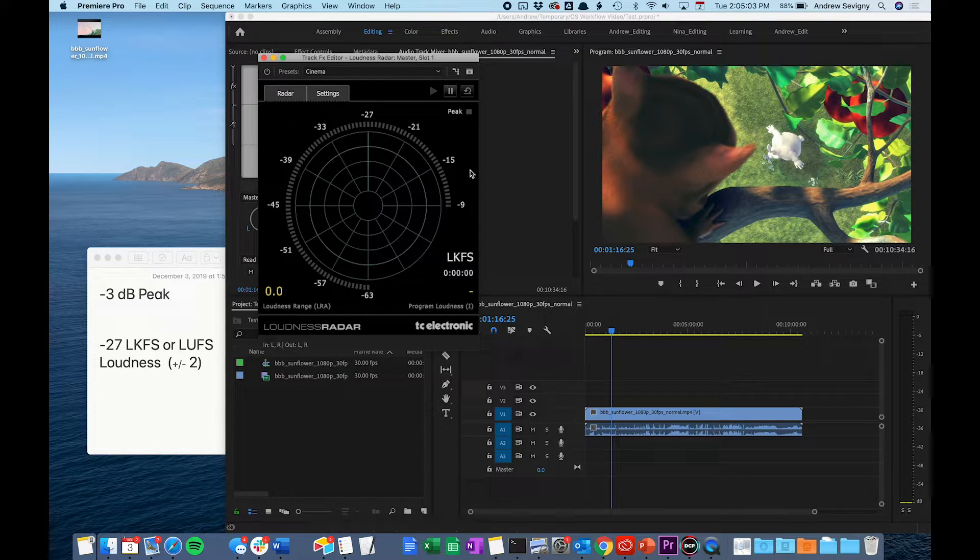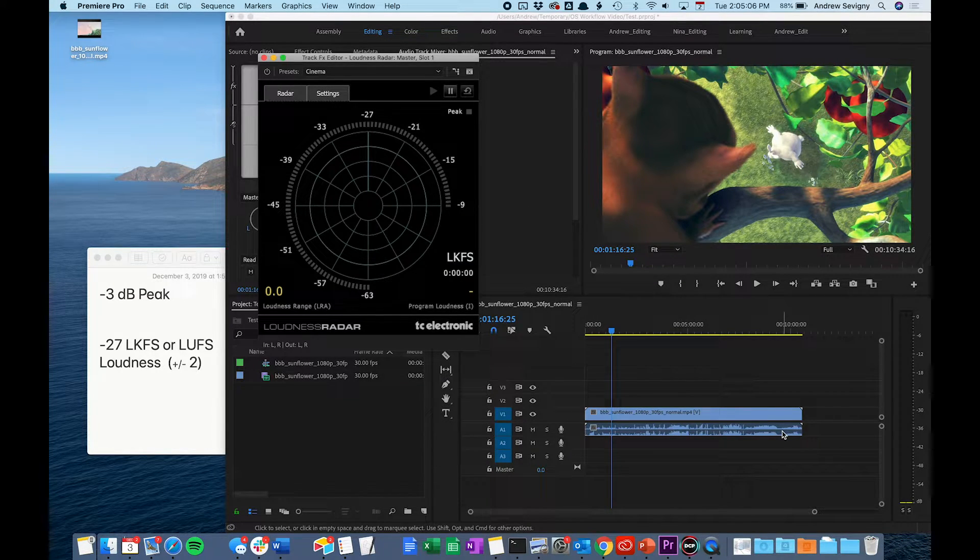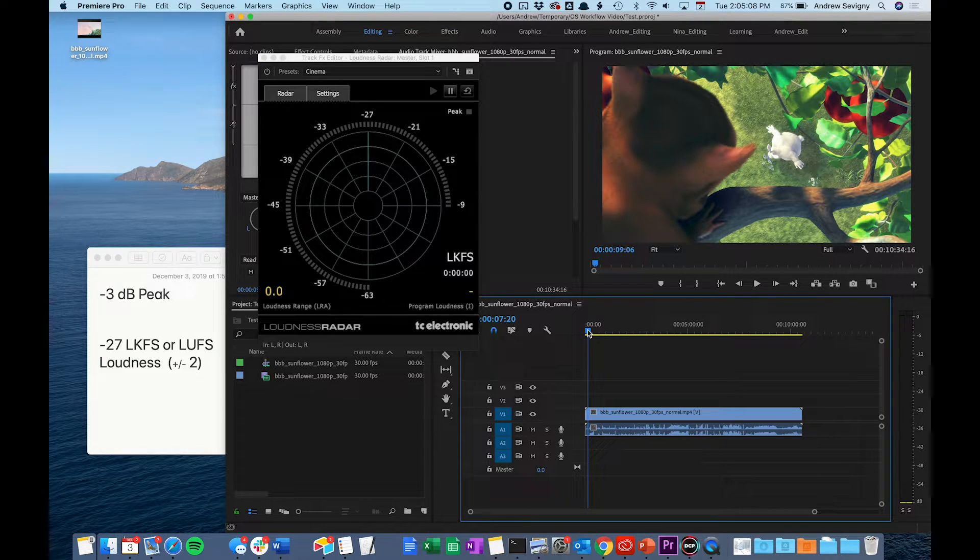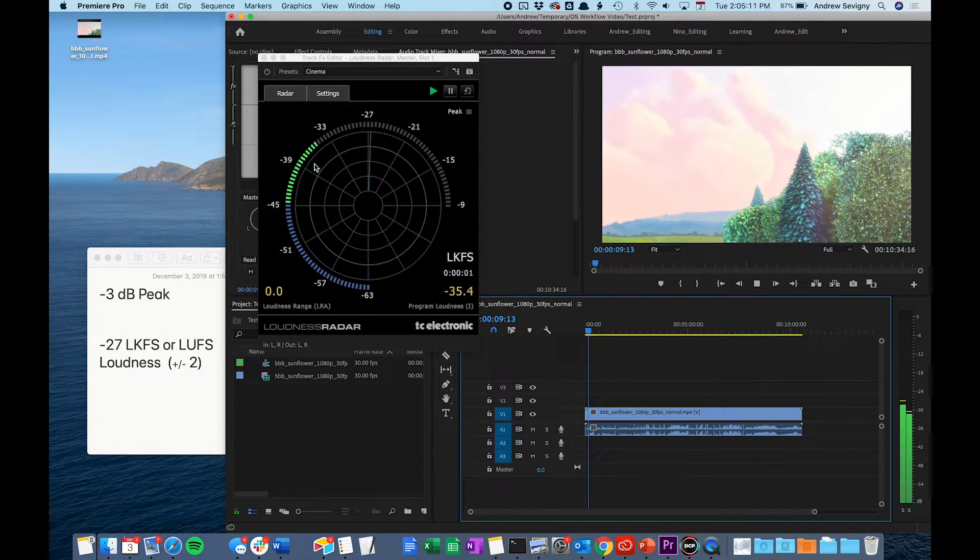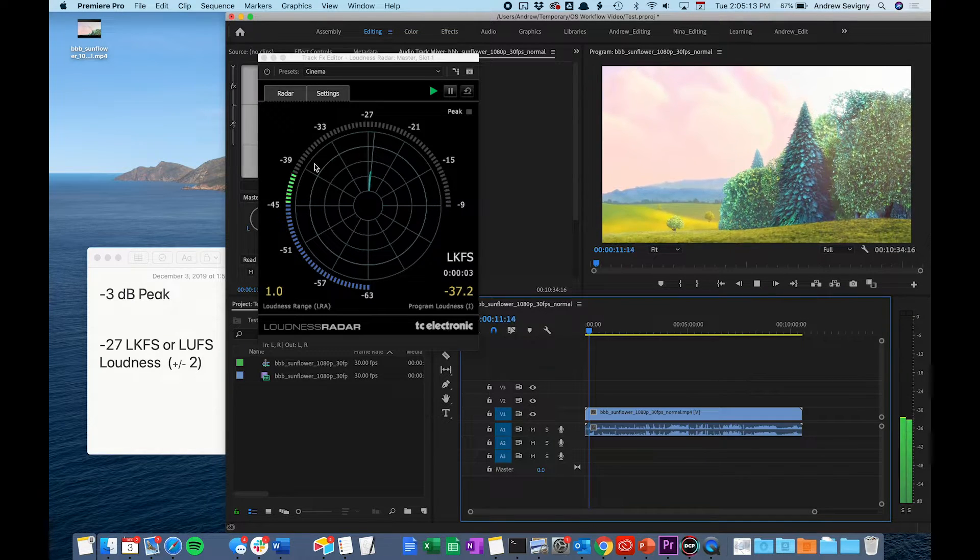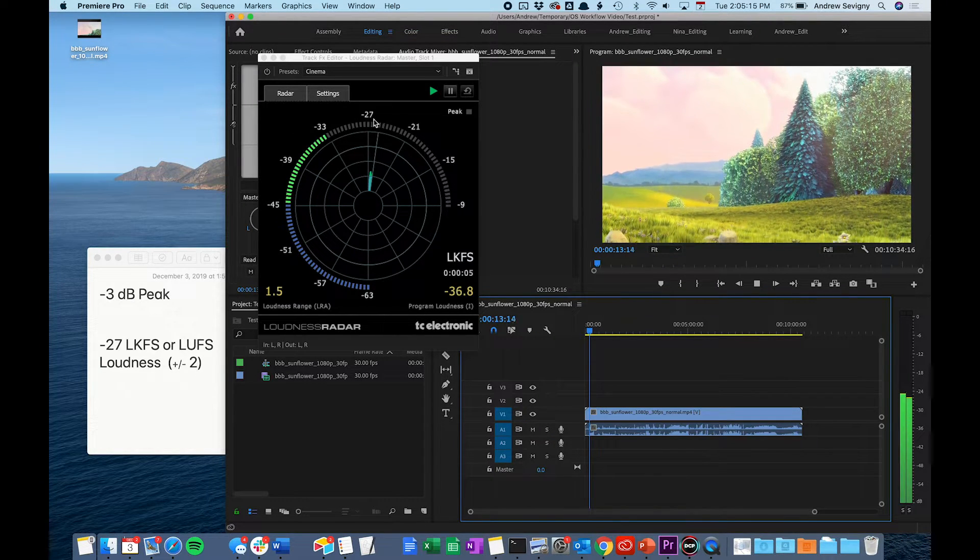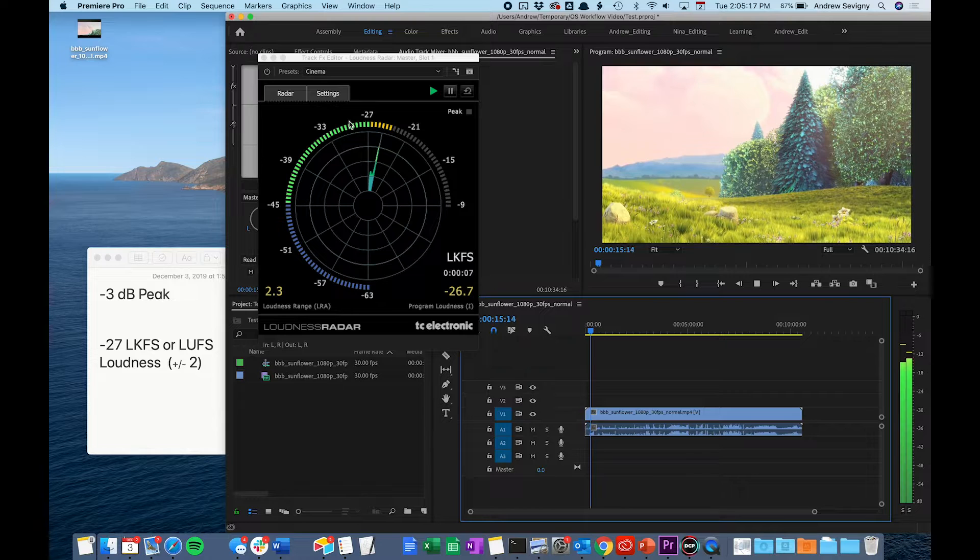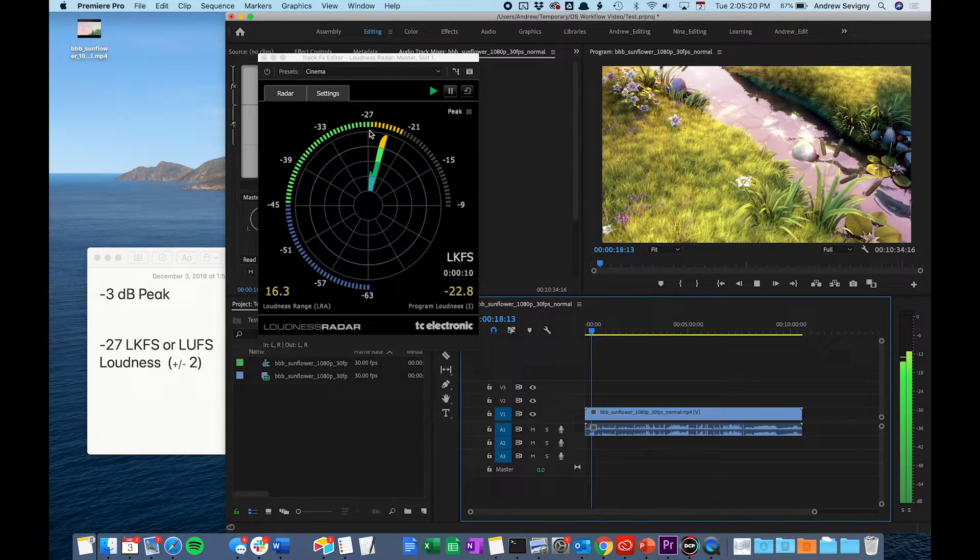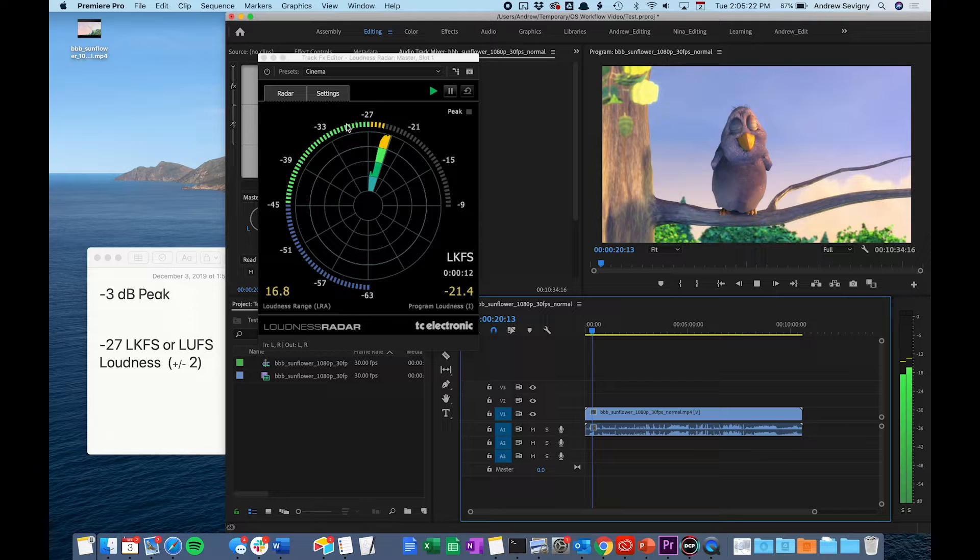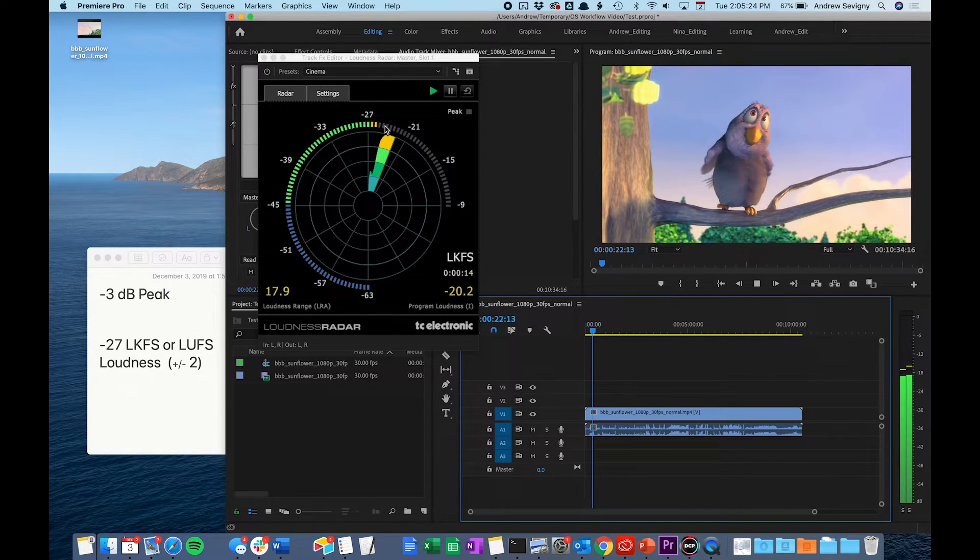To measure the loudness of your film, you want to keep an eye on this meter throughout the entirety of your film as it plays in the timeline. The visual meter will show you the loudness at any given moment up on this meter here. It should stay near negative 27 within plus or minus 2 of that measurement.